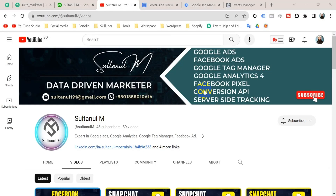Hello viewers, welcome to my channel. My name is Sultan. Today we will walk through how to set up Facebook server-side tracking on our website. The server-side tracking is an advanced level task, so you have to watch this video carefully and mindfully. In the beginning, let me show you a picture that will give us a basic idea about Facebook server-side tracking.